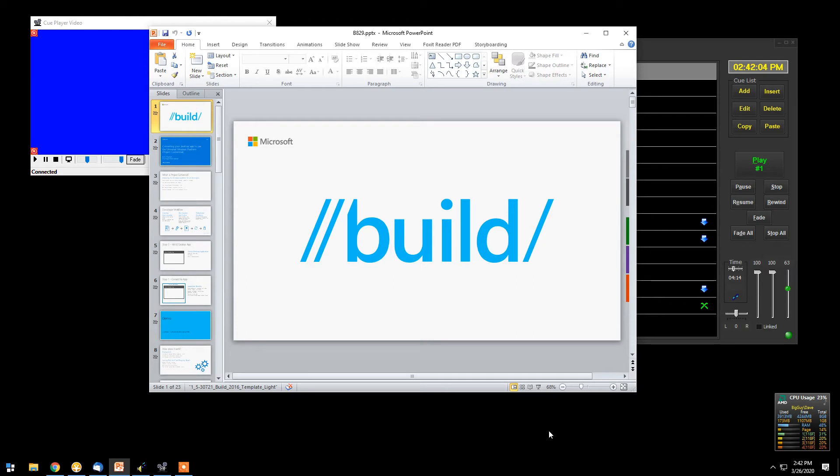That be it an iPhone, Android phone, iPad, whatever. Anything that can bring up a browser can now control QPlayer Premium.